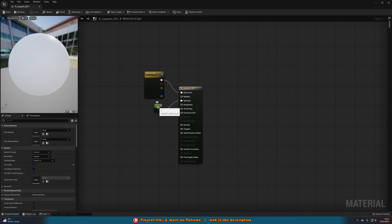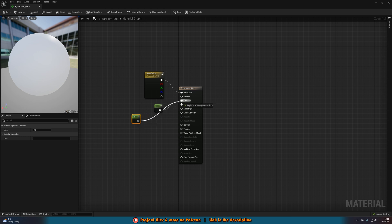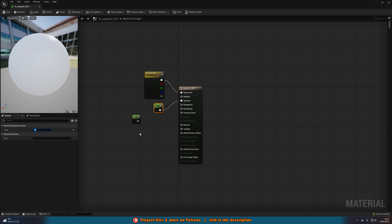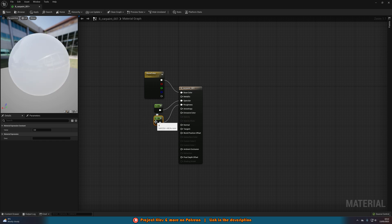A lot of people try to get more reflectivity by increasing the specular value, and although that is what we want to do, it's not the only step. If you don't have the specular value in there, hold down one and left-click to connect specular with a constant value. You could increase this to 10, for example, and you'll see it gets slightly more reflective. For now, I'll leave it at one. Then hold down one and left-click again to get another constant value and connect it to roughness.